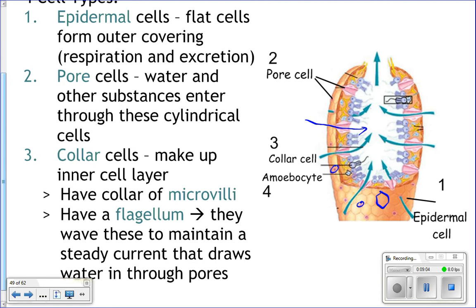As that water comes in, it carries phytoplankton, zooplankton, bacteria, and dead stuff like detritus. All of that comes into the sponge. Those little microvilli, as water passes through, catch all of those microscopic things. Then the collar cell engulfs those food particles and eats them. So the collar cells both move the water through and capture the food for the sponge.